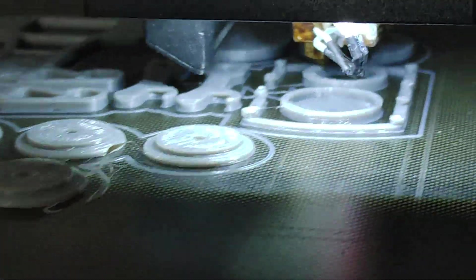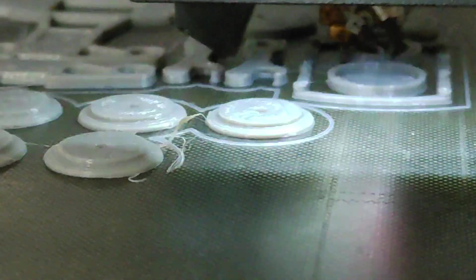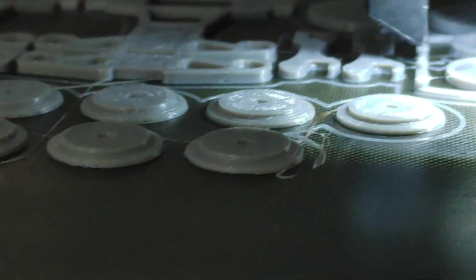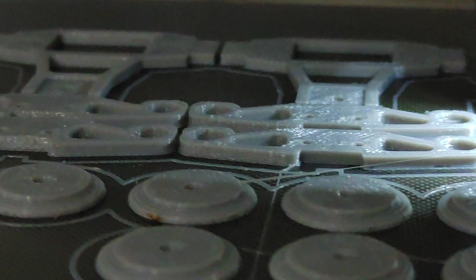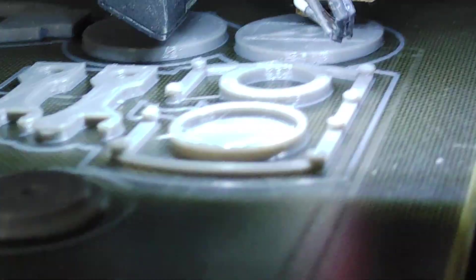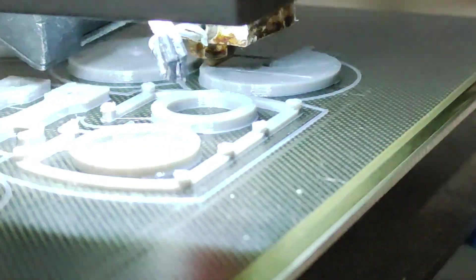You can see every layer, every layer is being deposited perfectly. It's the same geometry, there are no missing layers. The machine is consistent, these machines are consistent.